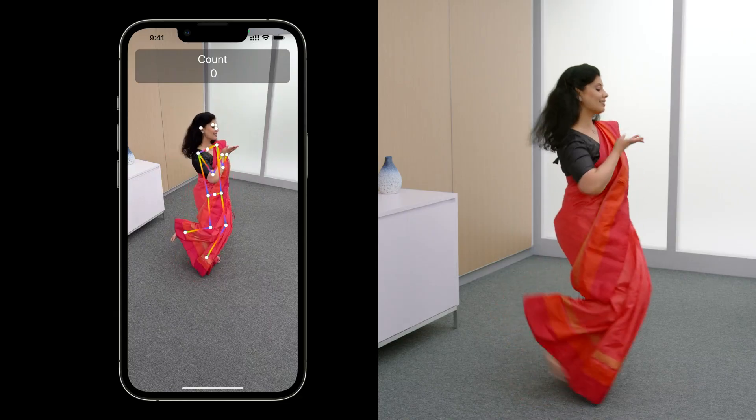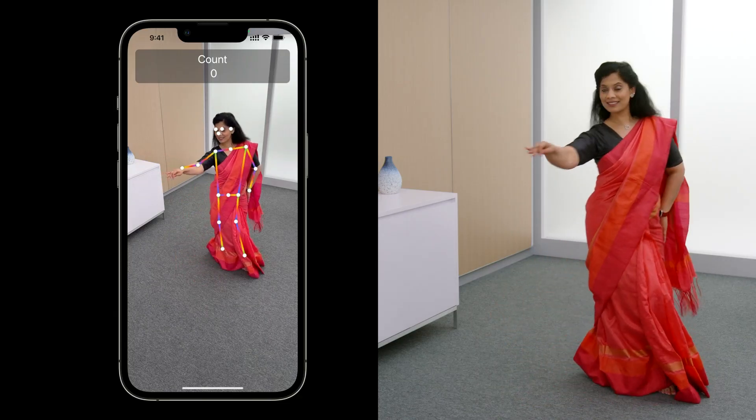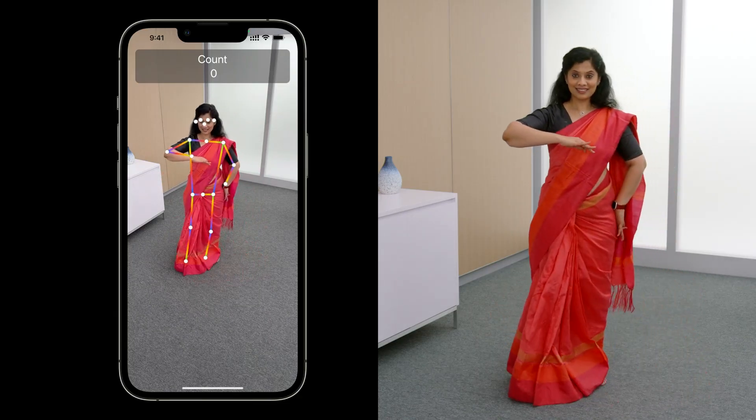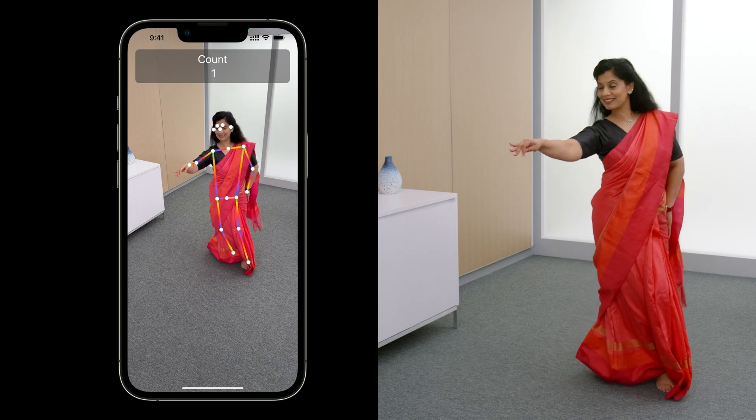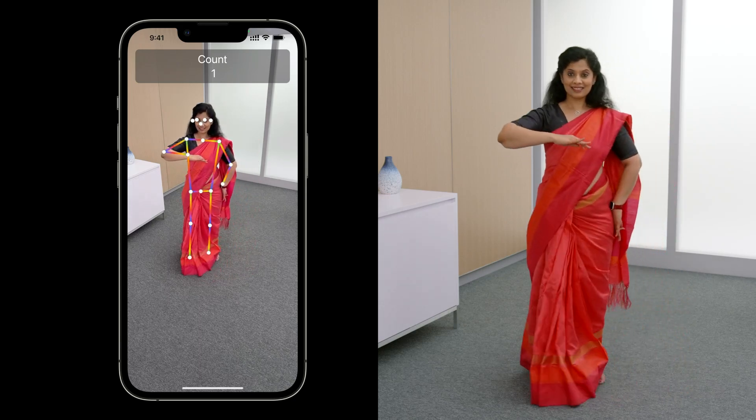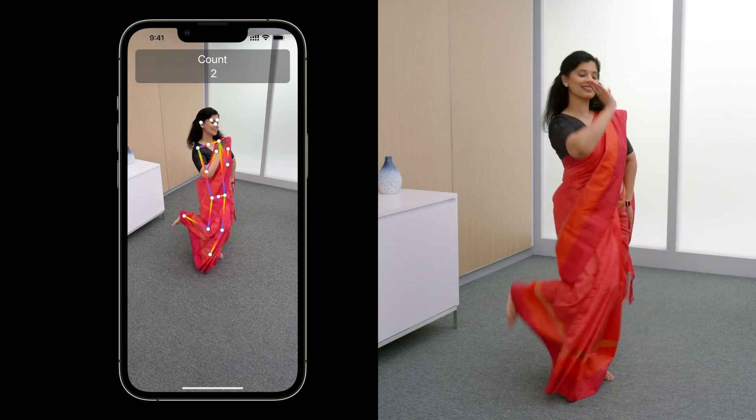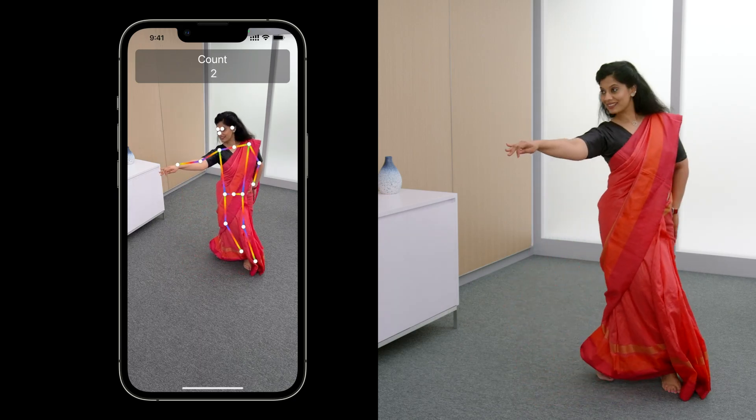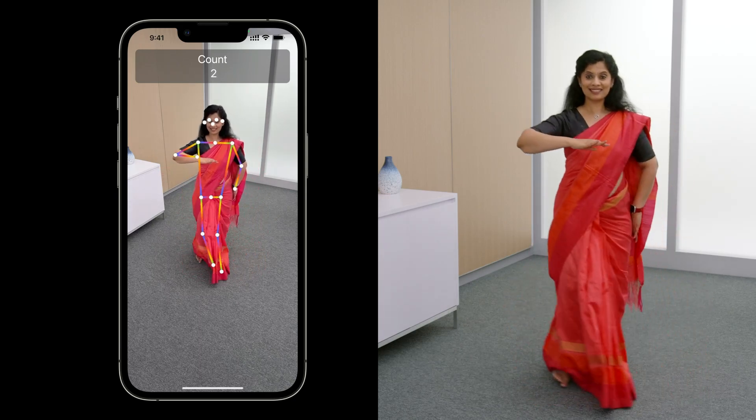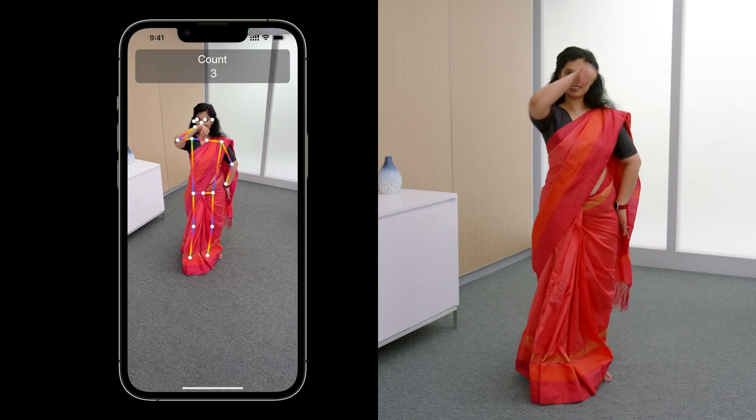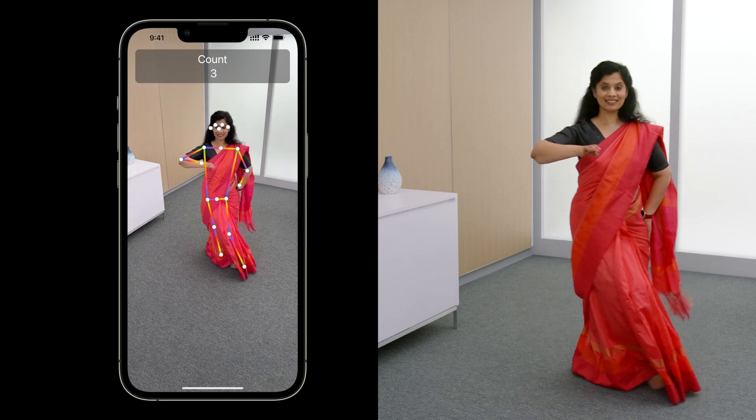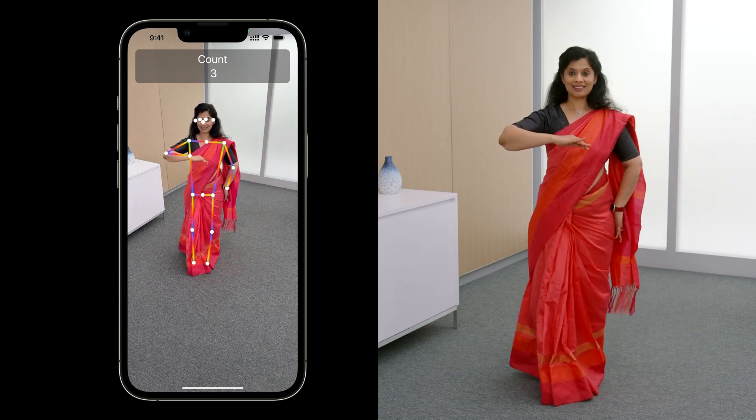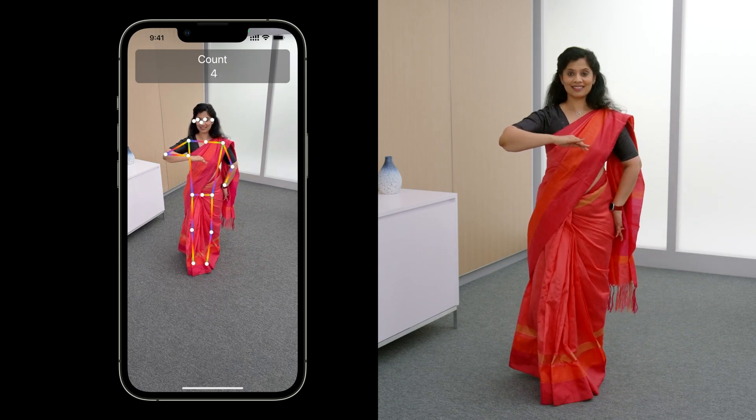Here, the count shows three. Let me try another quick one side arm movement. That's four.